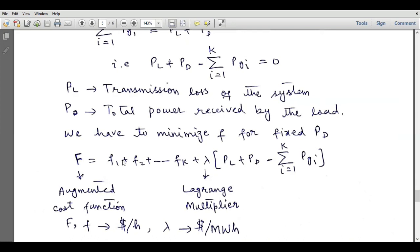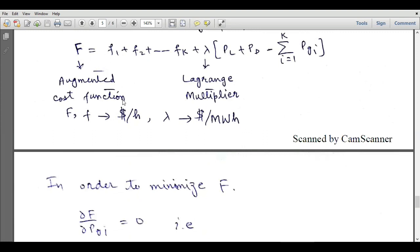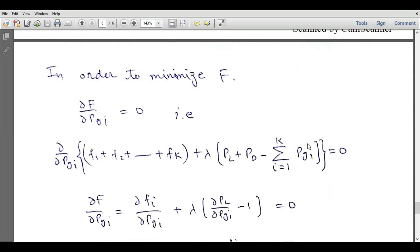This fuel cost function F must be minimized using the Lagrangian multiplier method, which is very efficient for finding the maxima or minima of a function. Here lambda is used as the Lagrange multiplier. The total fuel cost function equals the sum of individual fuel costs plus lambda times (PL plus PD minus summation of PGi). The units of F are dollars per hour and the unit of lambda is dollars per megawatt-hour. To minimize F, its derivative with respect to PGi must be equal to zero.